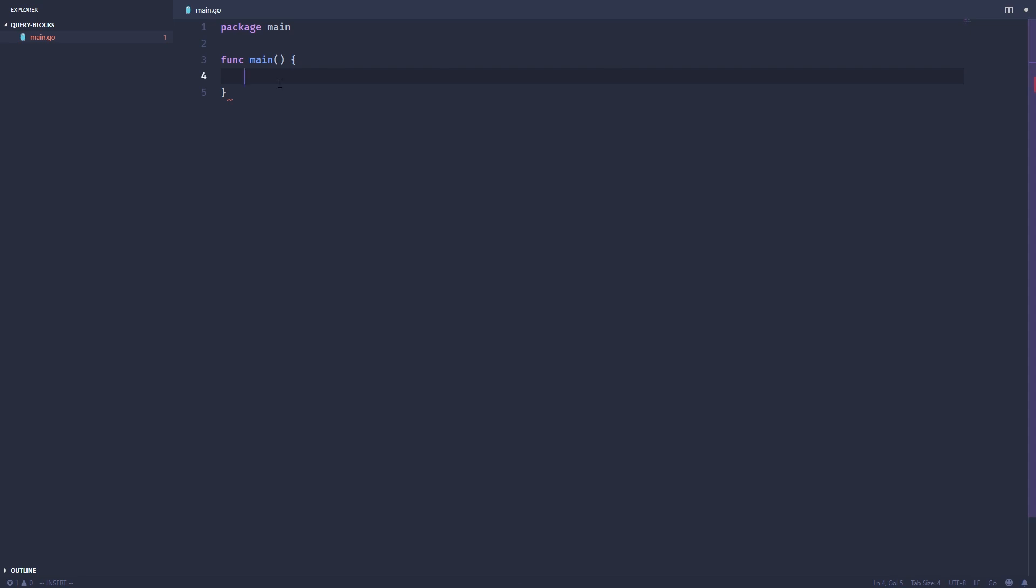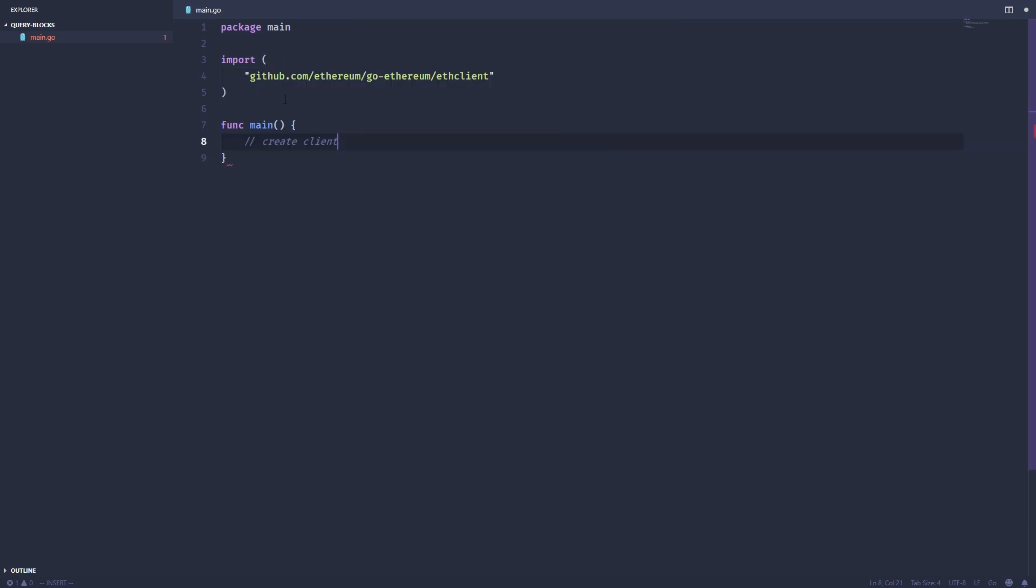And the first thing I want to do is create a client that will actually talk to the Ethereum network. So I need to import the eth client from the Go Ethereum library. So we've imported that. Next, we want to connect to a node.